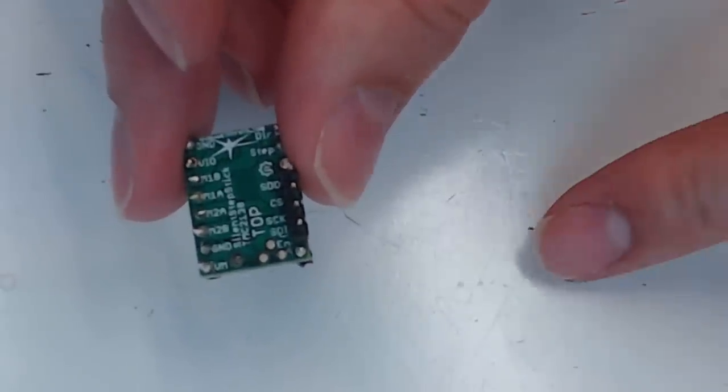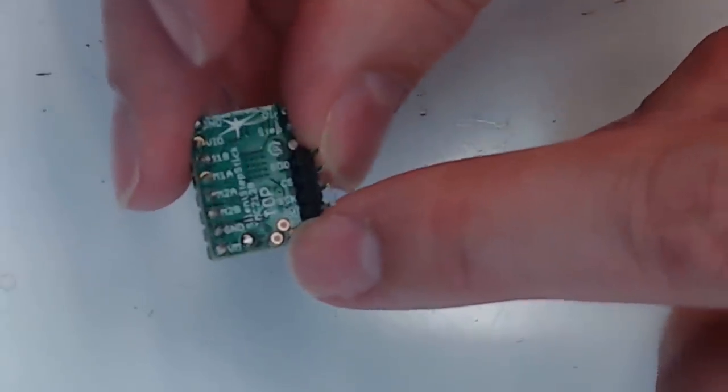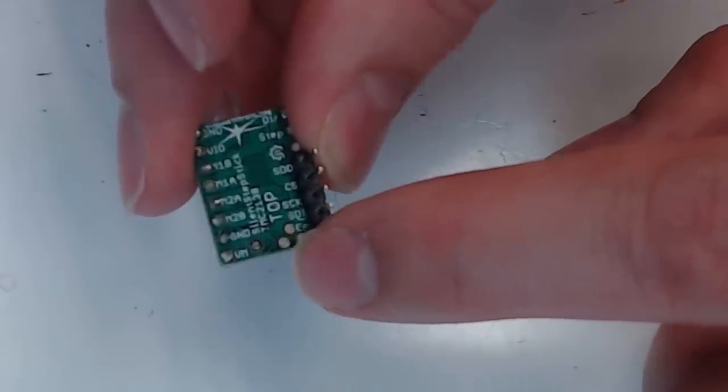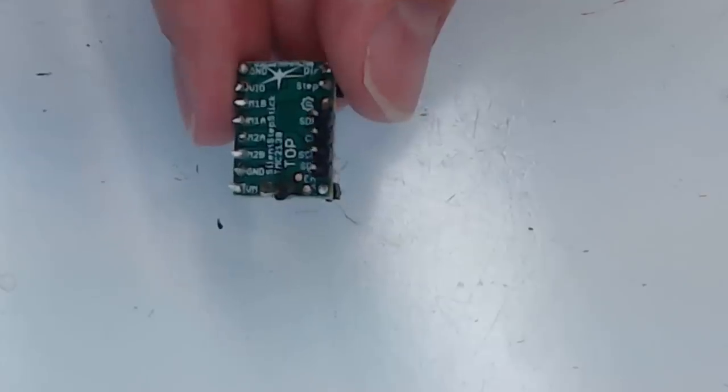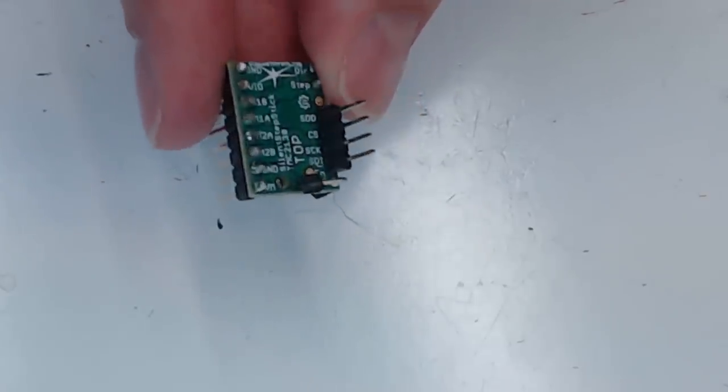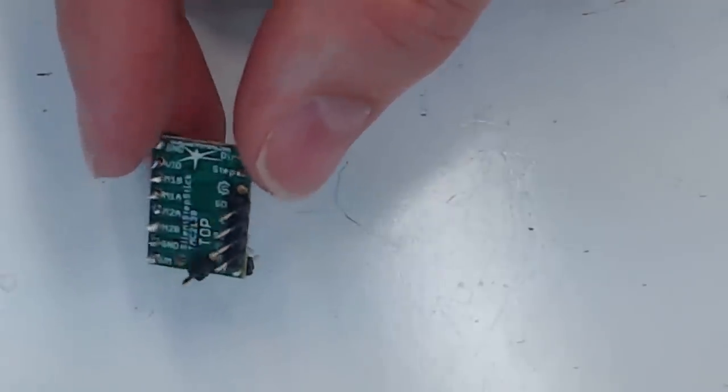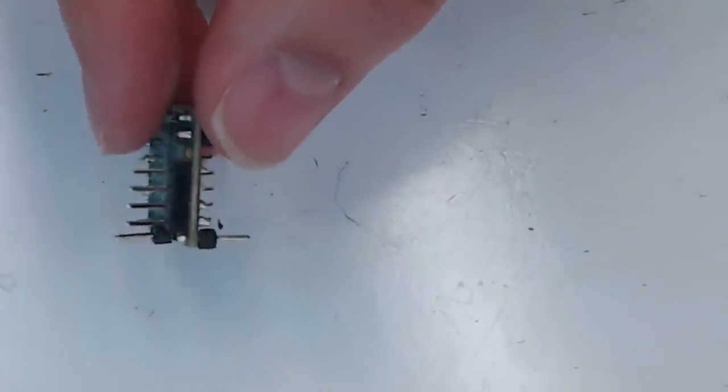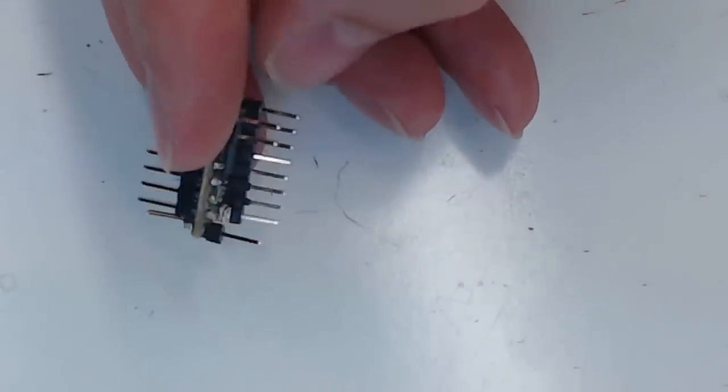We have one more to do, which is the diagnostic pin. And that goes in this hole right here, the one at the bottom. Just like that. We'll solder that in facing up. And there you go. All the soldering connections are complete. We just have to repeat that for all the other boards.